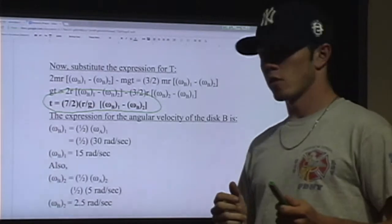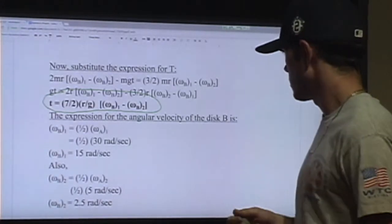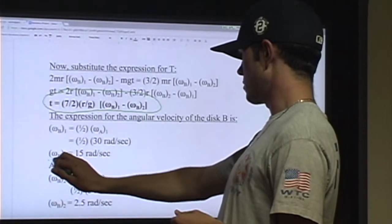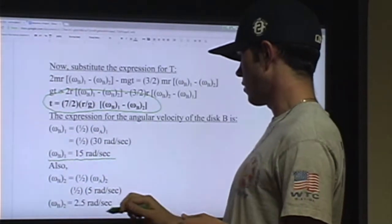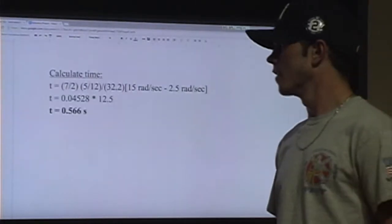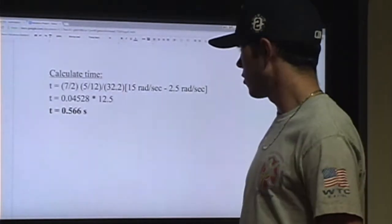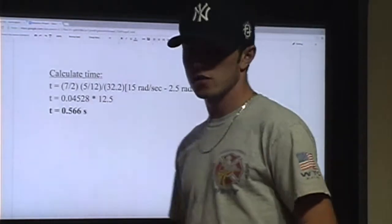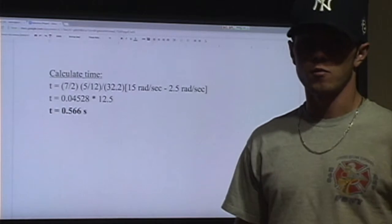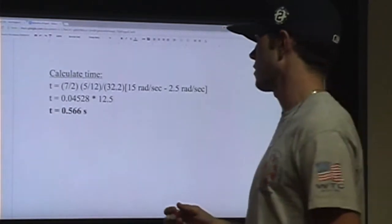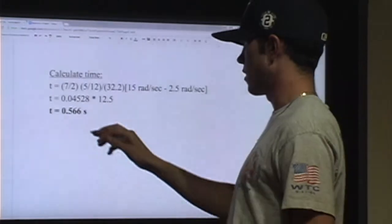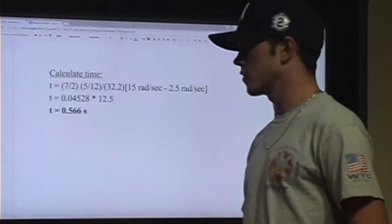Now we can plug our givens into the expression for angular velocity at disk B to determine the angular velocity of disk B in the first state to be 15 radians per second, and the angular velocity at B in the second state to be 2.5 radians per second. Finally, plugging in all of our known values, we determine that it takes 0.566 seconds for disk A to slow down from 30 radians per second to 5 radians per second.